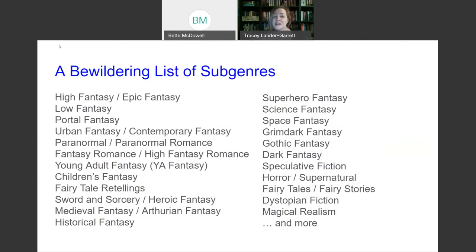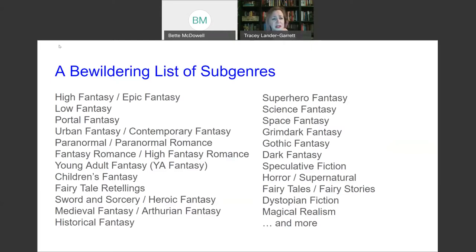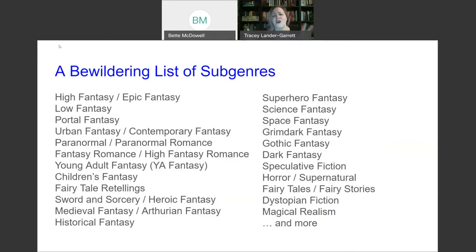From that, we have a bewildering list of subgenres: from high fantasy and epic fantasy, portal fantasy — when you go through a door and end up in another place, your Narnia type of situation — urban fantasy, paranormal, fairy tale retellings, children's fantasy, young adult fantasy, superhero fantasy, space fantasy, gothic fantasy. There's just all of these things, and they're all fantasy. So how do you fit all of these things under that one umbrella? Again: monsters, magic, mythology.